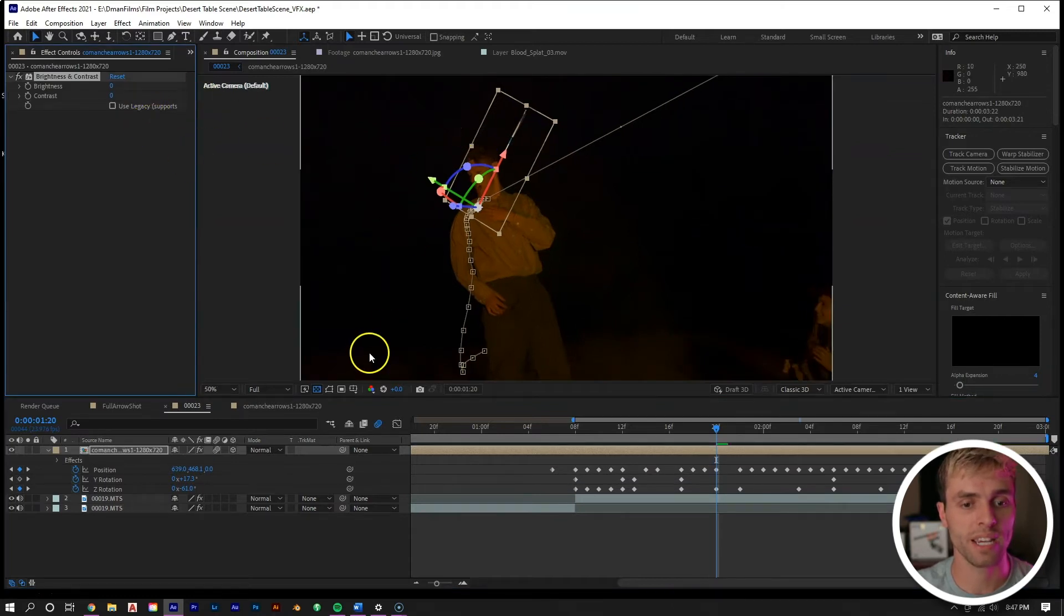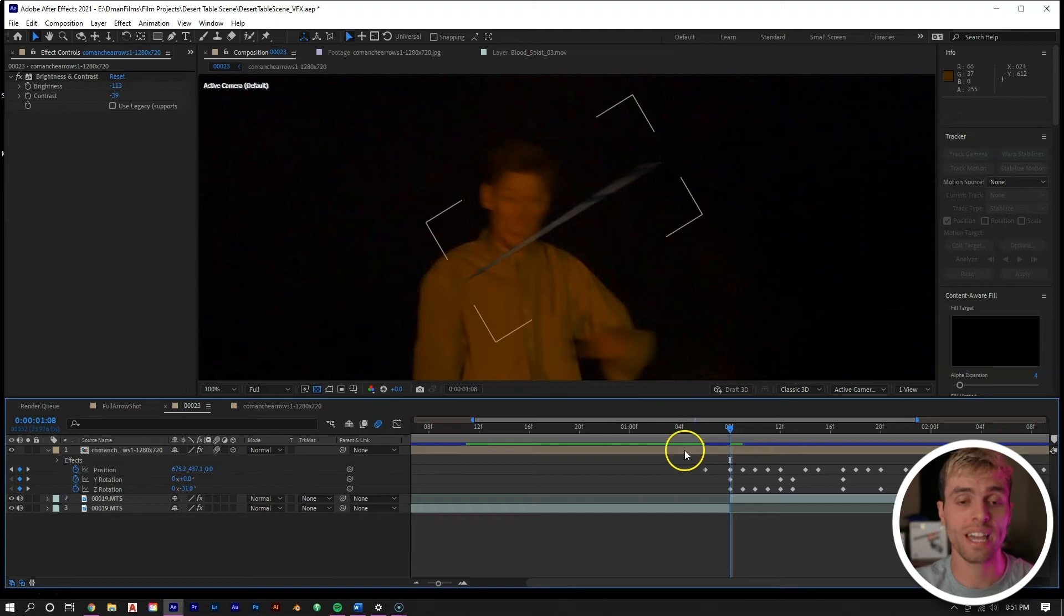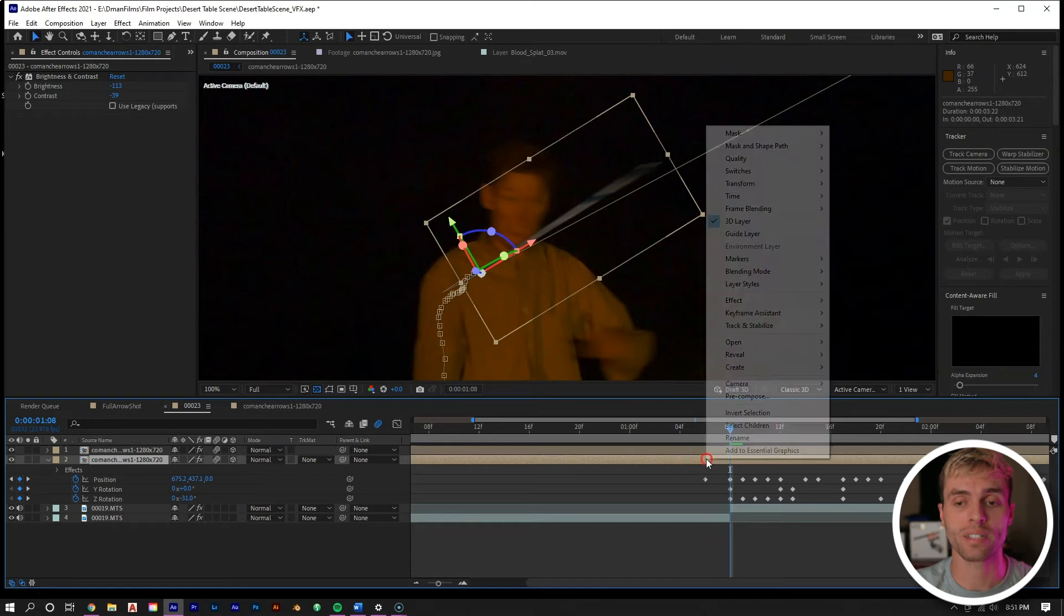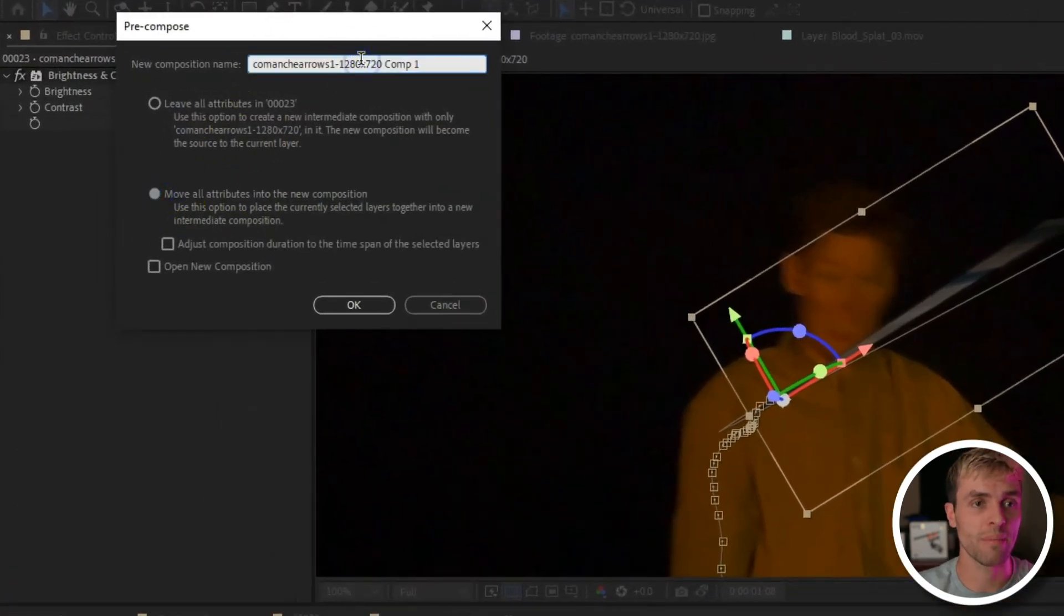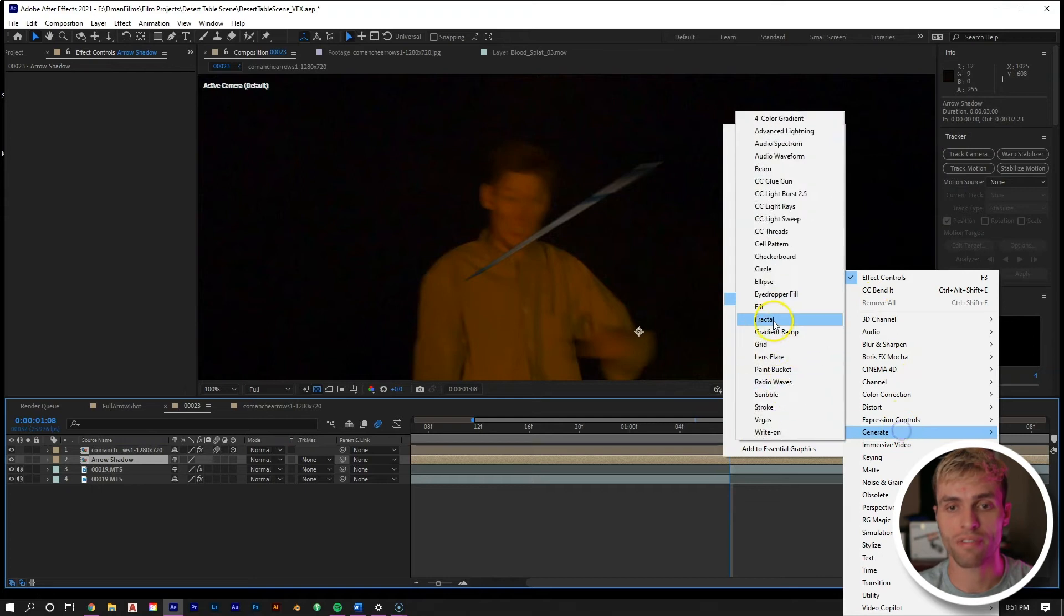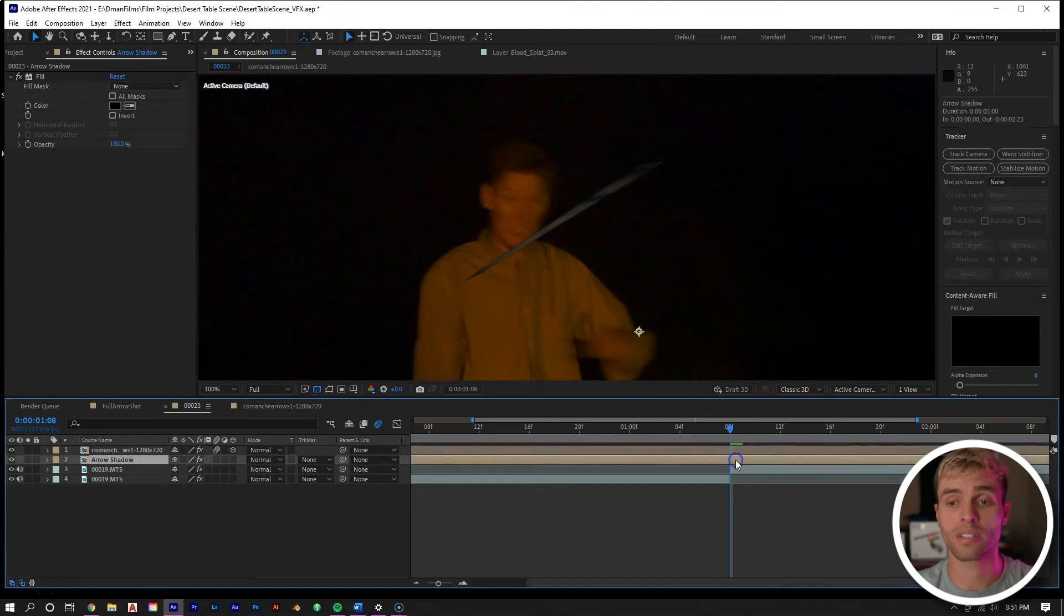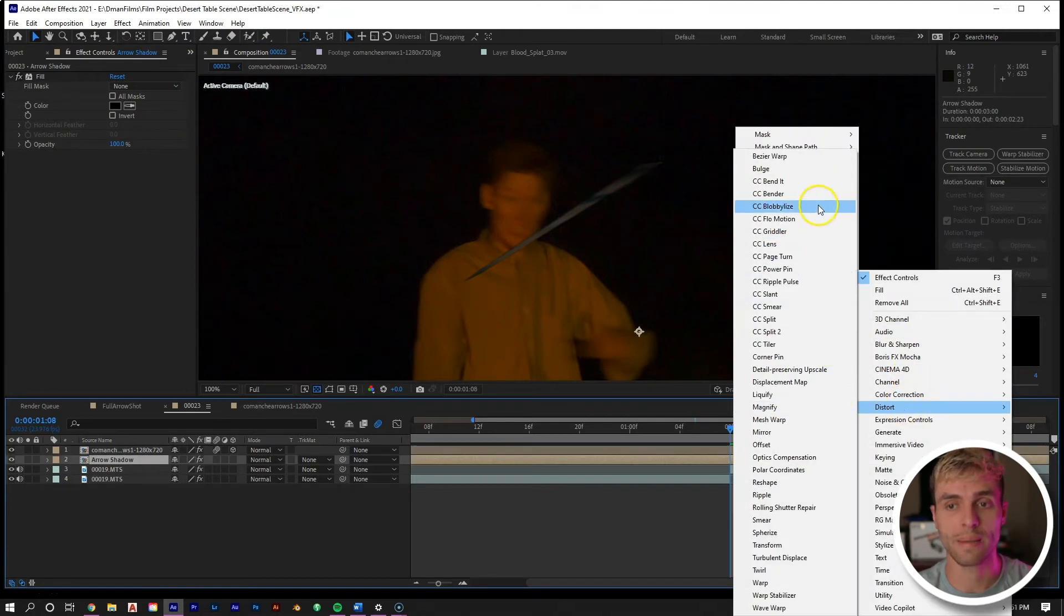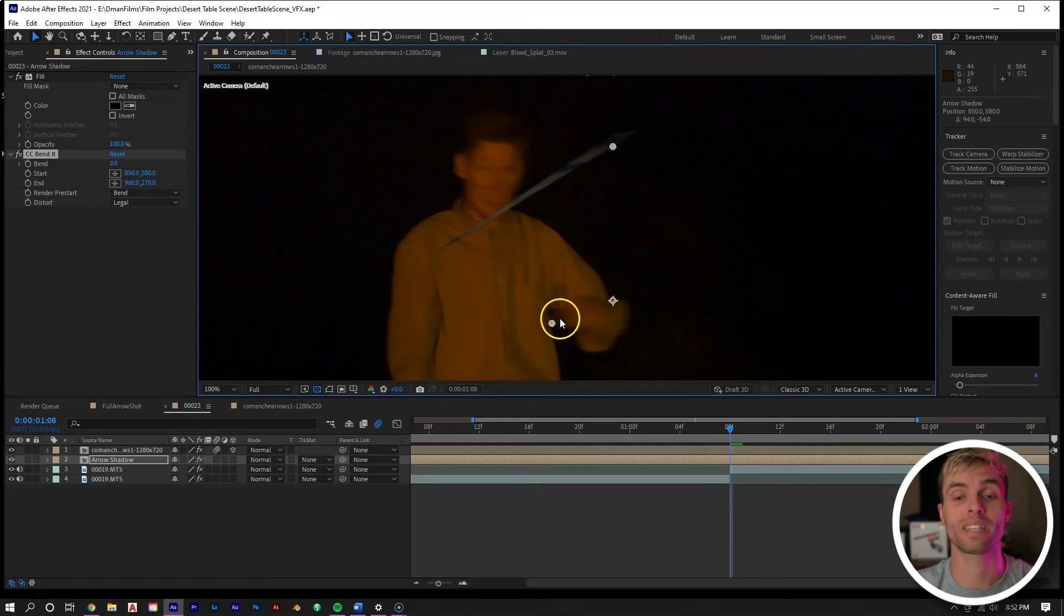So now let's create the shadow that would be cast on our actor's face from this arrow hitting him in the chest. We can take the layer of our arrow, Control D to duplicate it. Go to the bottom one and then right mouse click, let's go to pre-compose, move all attributes into a new composition, and let's name this arrow shadow. We're going to right mouse click on that, hit effect, go to generate, then fill, and let's make the fill from red to black. Then we're going to go again, right mouse click, effect, distort, and then go to CC Bend It.